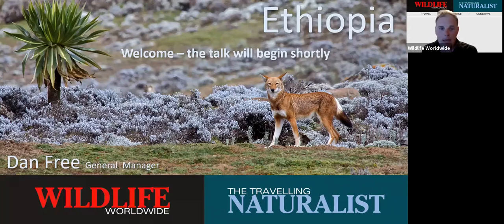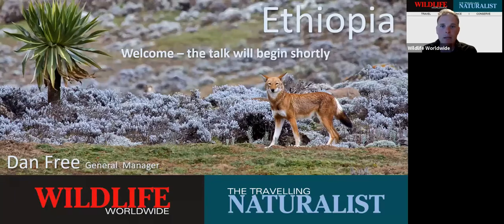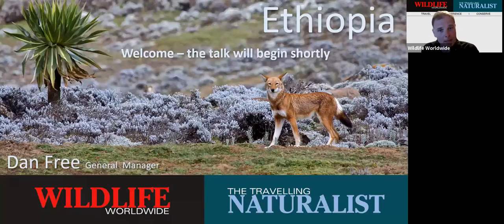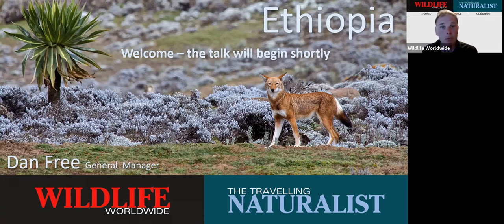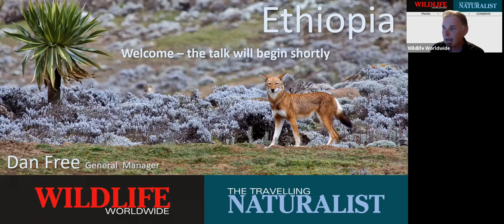Dan is our manager for Wildlife Worldwide and the Travelling Naturalist. He is the brains behind all of the product on our website, and it's entirely down to him and his wonderful team that we produce such great travelling opportunities. Ethiopia is a destination very close to Dan's heart and he's been really looking forward to sharing his passion for the country with you all this evening.